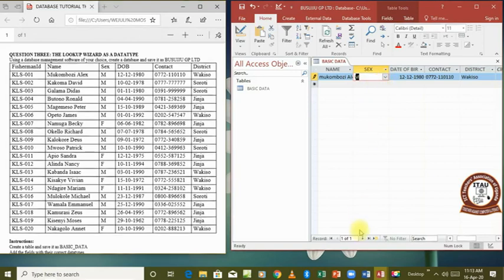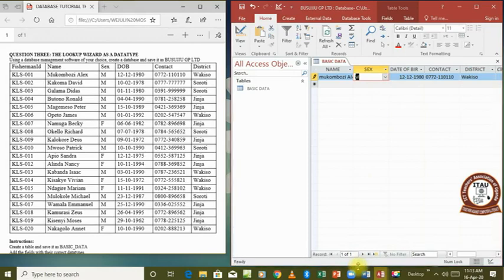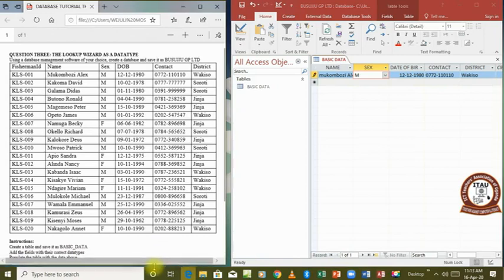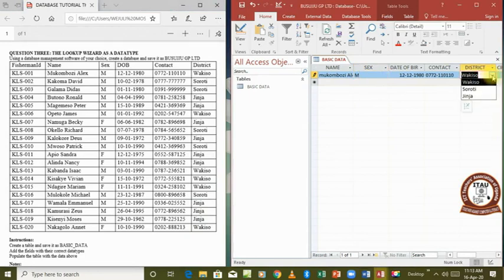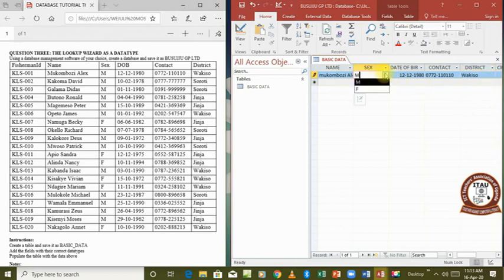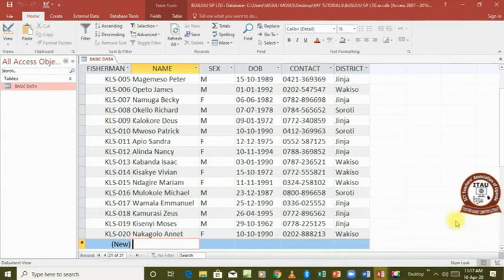That is how we create a lookup wizard, and that was our target for today. We go on to add all the remaining records into the table. The main thing we've covered is how to create lookup wizards — we created one for 'Sex' and one for 'District', so it's just a matter of selecting from the existing values. We've now entered all our records and the table is complete. That's the end of our tutorial today — thank you for listening and watching.